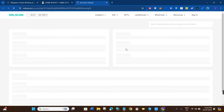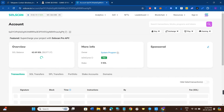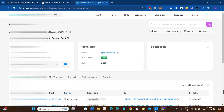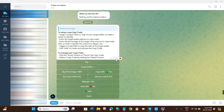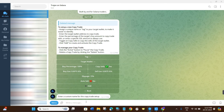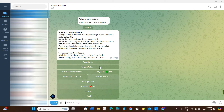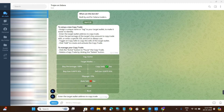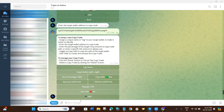To get that wallet address, click on the arrow button and you will be redirected to the next page — basically you will land on Solana Scan. Here you will be able to see the account address, so copy that address. Then come back to your Trojan on Solana bot, click on Tag first, and give your copy trade a name so you can identify it easily. For this video I'm going to name it GOM.